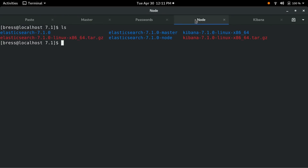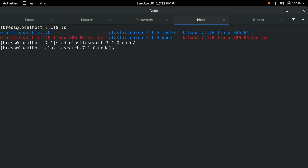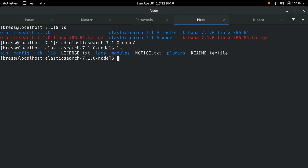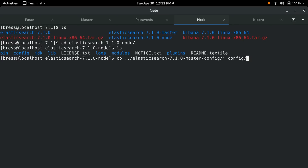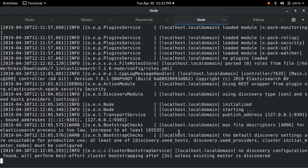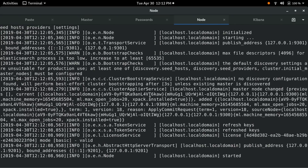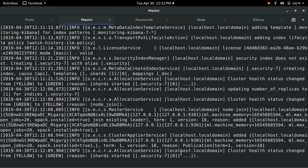Now let's switch to our node tab and get that configured. The easiest thing we can do is just copy everything from the master's configuration directory into the node's configuration directory. Then we start the node. We'll see it join the cluster, and if we switch over to the master node we can see a message that a node has joined the cluster.